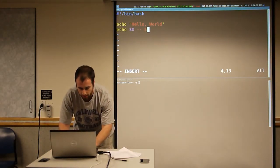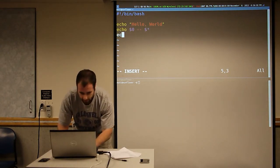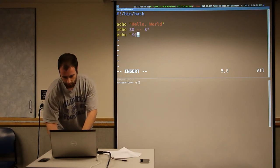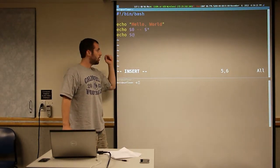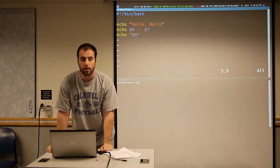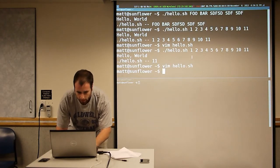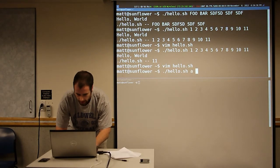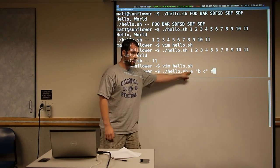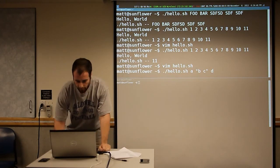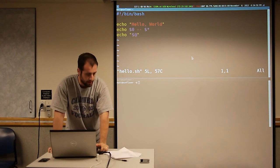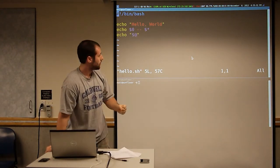There's also something similar to dollar star, and that's dollar at. When you don't have it in quotes, it's the same exact thing as dollar star. When you have it in quotes, it preserves the words that you pass in. So let's say I have A, B C, D — intending my program to have three arguments: A, B C, and D. The only way to preserve those if you're using dollar star or dollar at is with at in quotes.